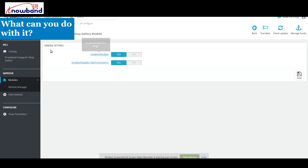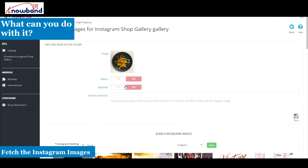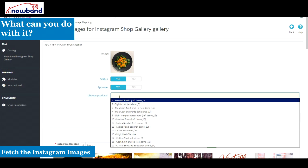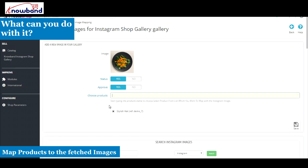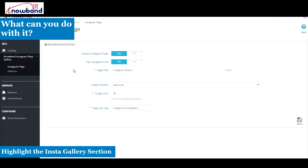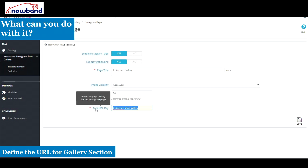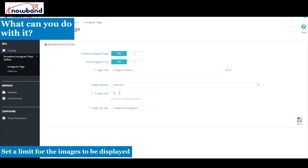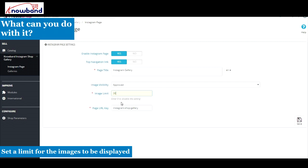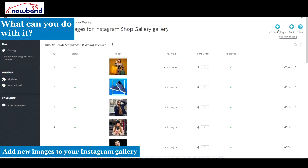What can you do with PrestaShop Instagram ShopGallery? Fetch Instagram images by defining a hashtag. Map products to the fetched images. Highlight the InstaGallery section on the top navigation bar to find the URL for the Instagram ShopGallery section. Set a limit for the images to be displayed on the Instagram Gallery. Add new images to your Instagram ShopGallery display.